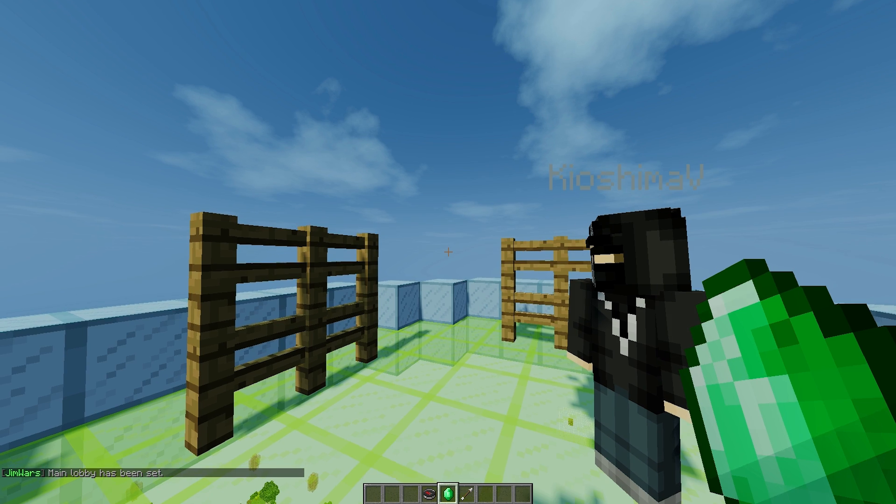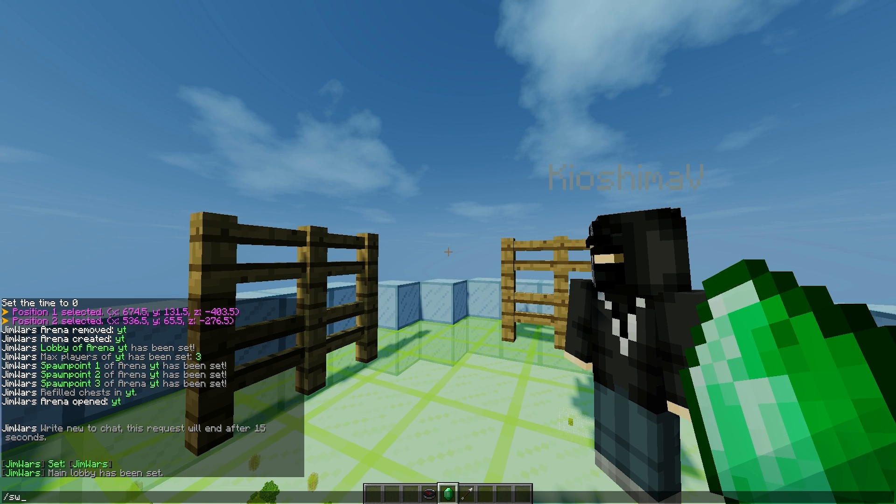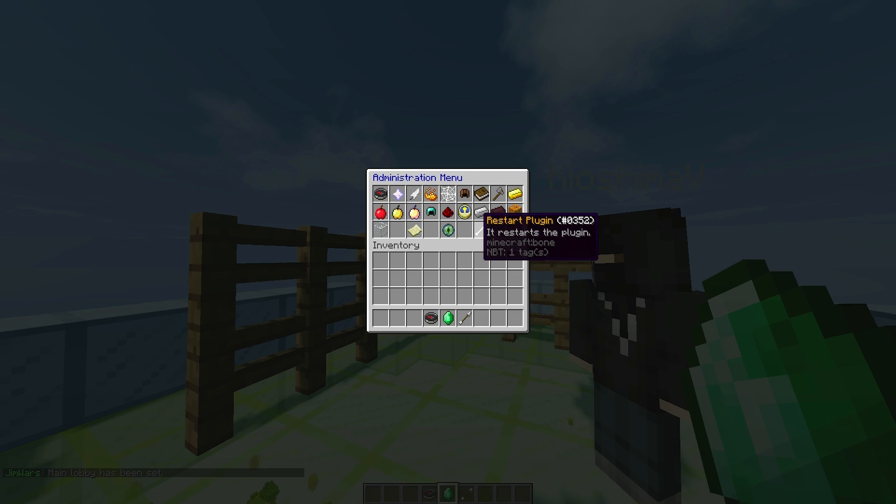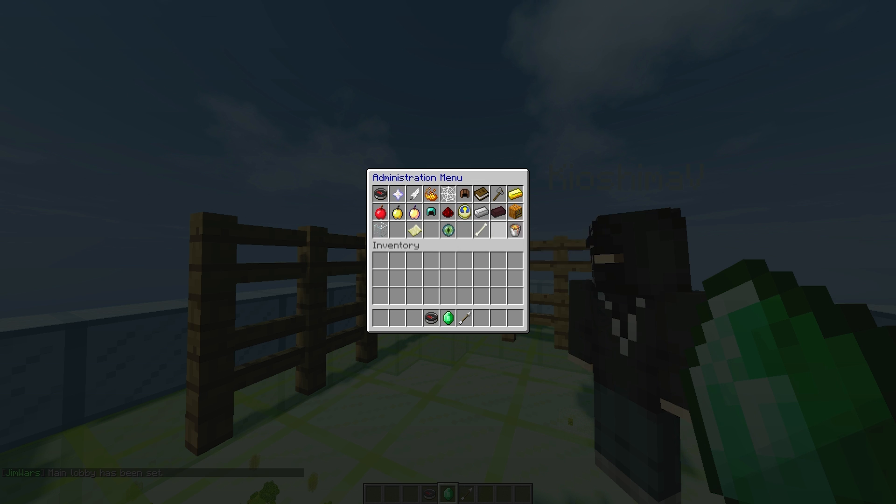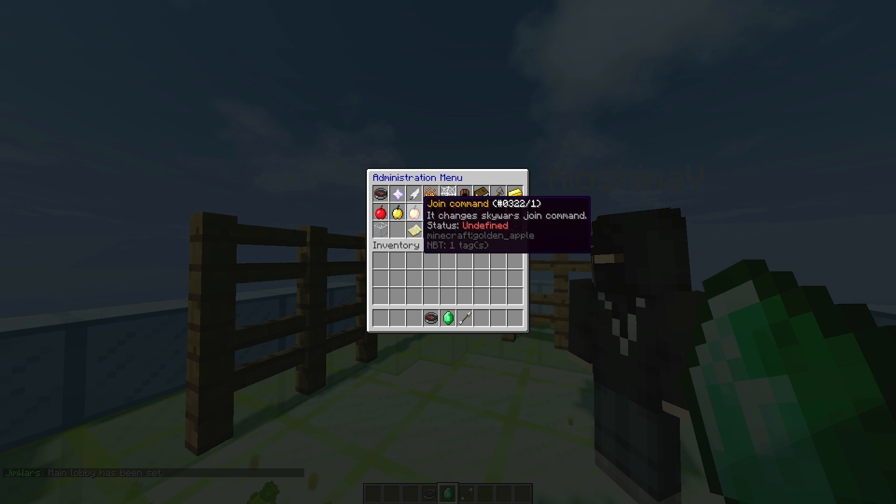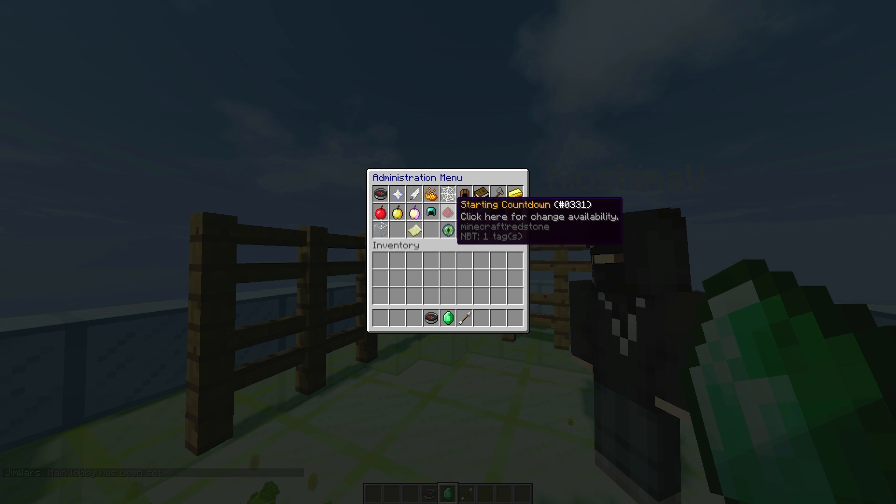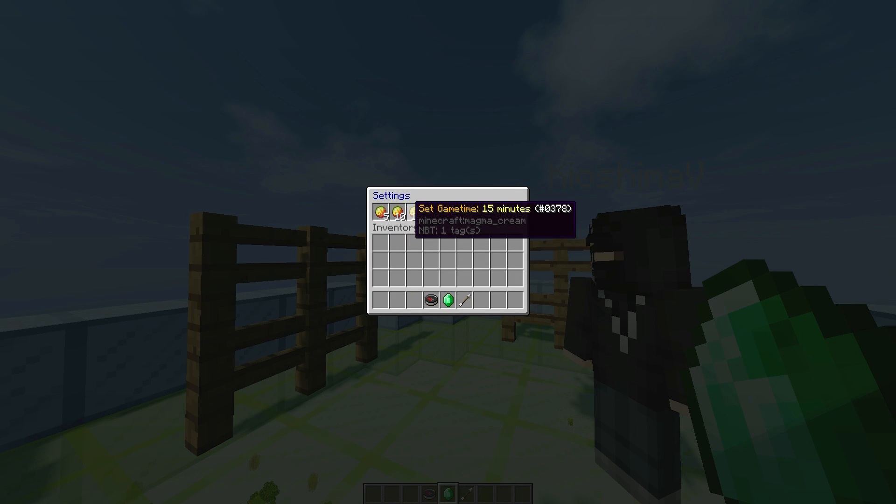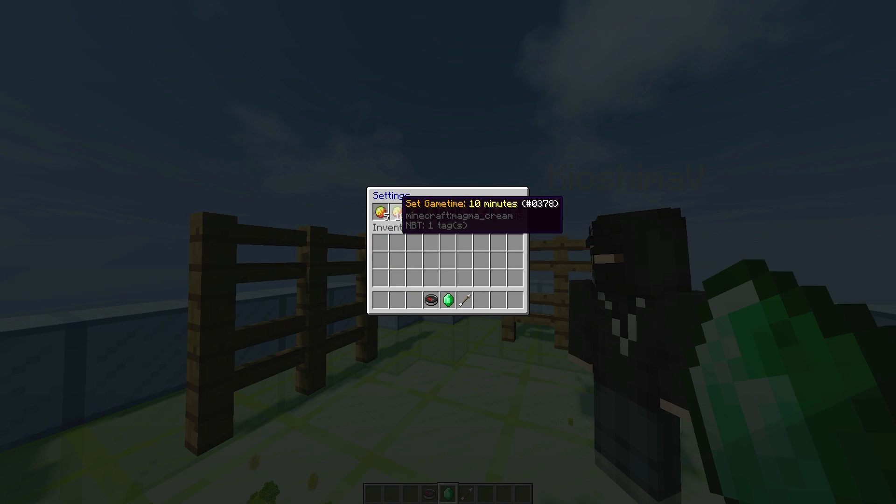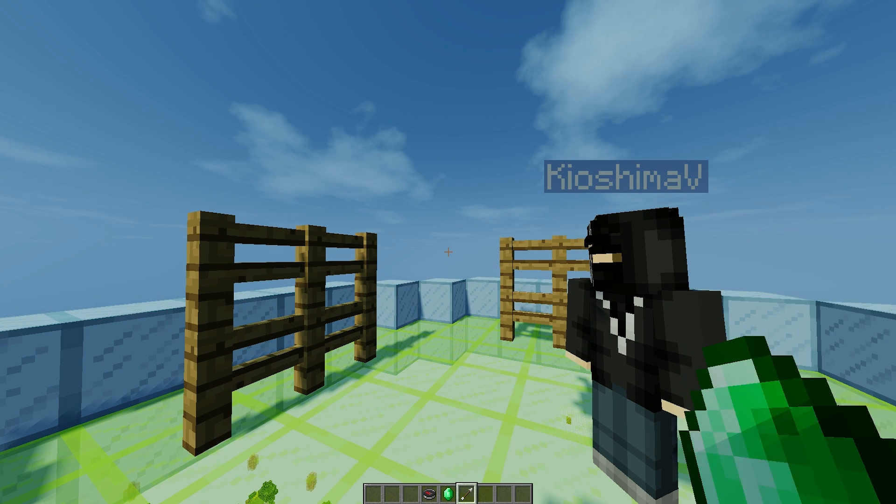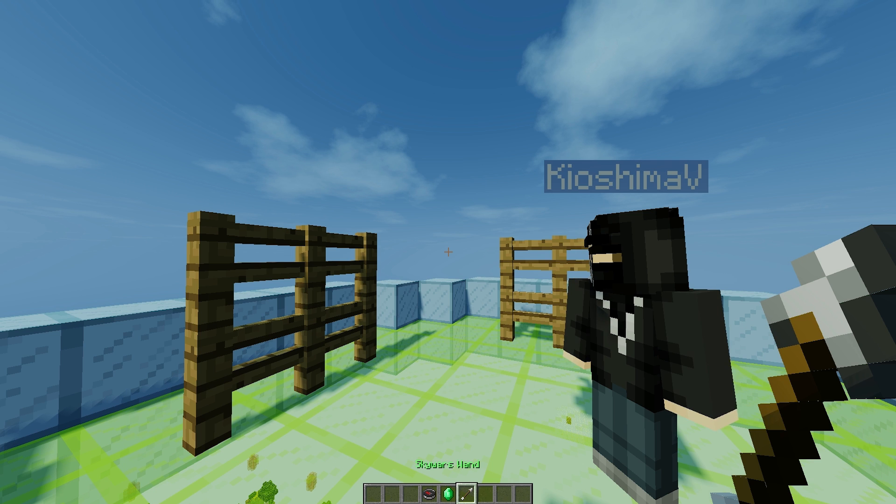Then this option was off by default. And that allows players to spawn in the box. So I like that. That's how the original SkyWars was. Set main lobby. We have already done that. But I click it anyway. Restart the plugin. Restart all arenas. And remove all arenas. So let's not click that one. Game time. Let's go with five minutes.